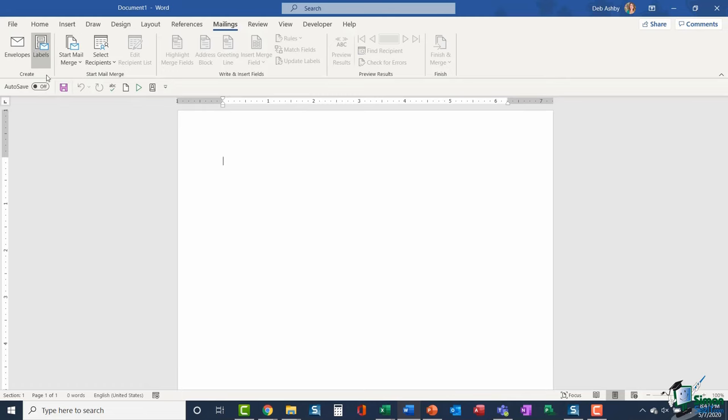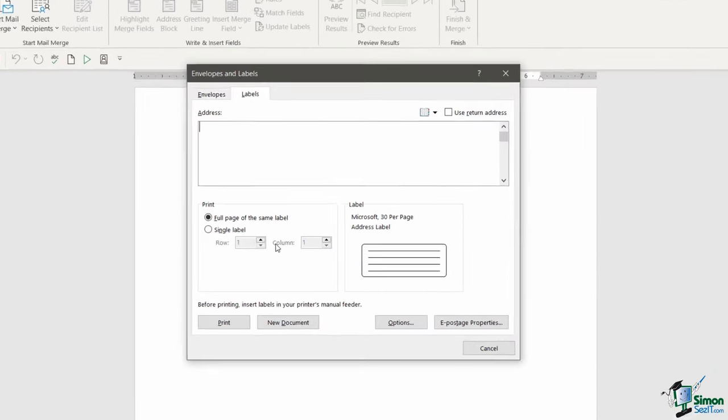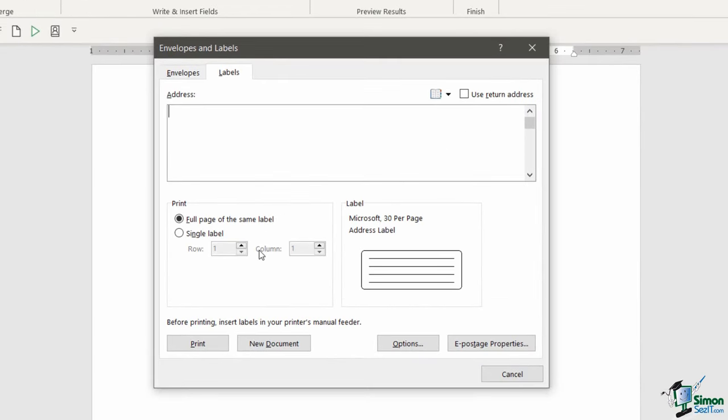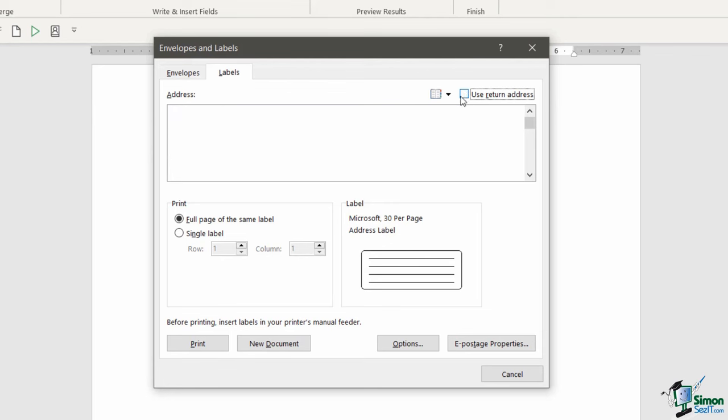Jump back into our labels option. In this case, I don't want to use my return address as the address. This label is going to somebody else. So I'm going to untick that box and I'm going to type in the address that I want to appear on the label.